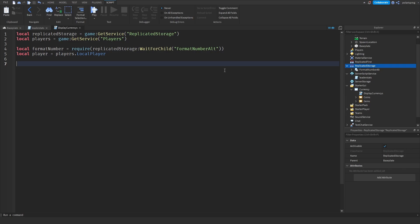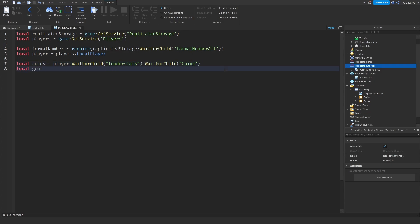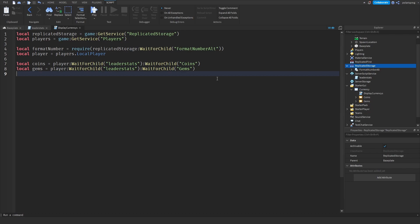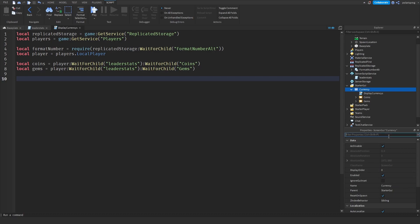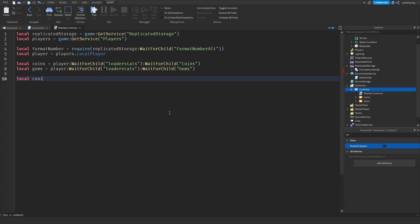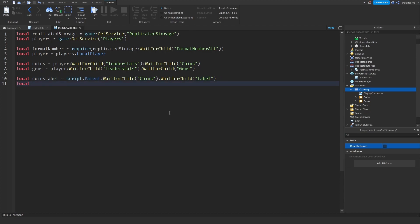Local player is equal to players.LocalPlayer. Then local coins is equal to player:WaitForChild('leaderStats'):WaitForChild('Coins'). And local gems is equal to player:WaitForChild('leaderStats'):WaitForChild('Gems') — Gems with a capital G. Next, select your ScreenGui and make sure Reset on Spawn is disabled. Then set up local coinsLabel equal to script.Parent:WaitForChild('Coins'):WaitForChild('label'), and local gemsLabel equal to script.Parent:WaitForChild('Gems'):WaitForChild('label').